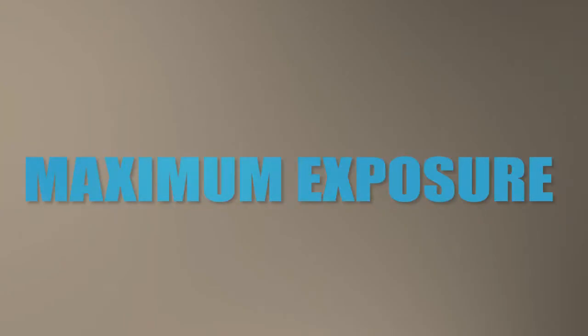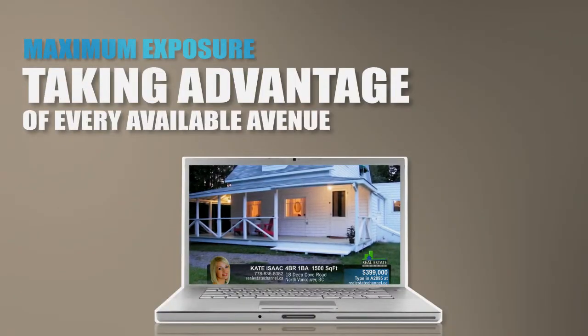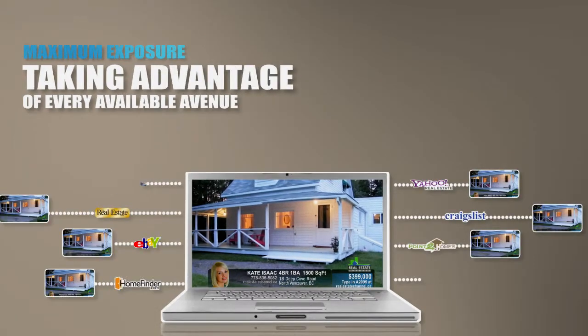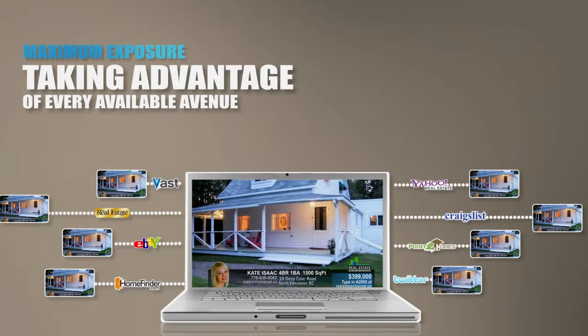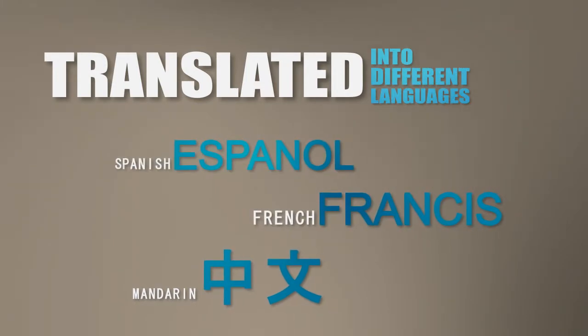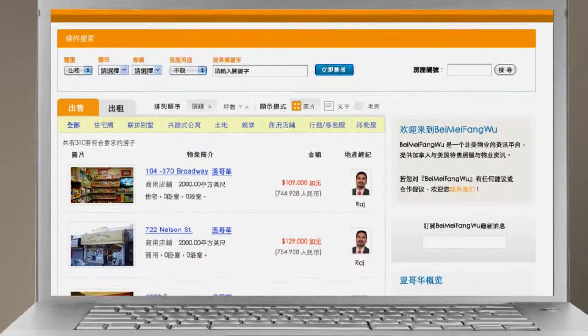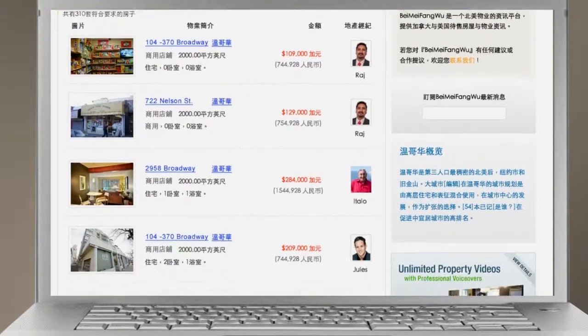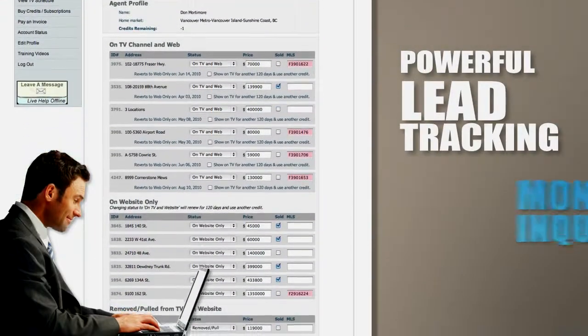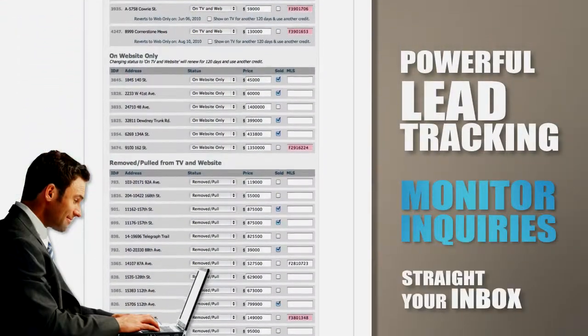We know that getting maximum exposure for your properties means taking advantage of every available avenue. That's why we post to all the major social networking sites. But Real Estate Channel also includes multiple language translations and exposure on our huge listing portal in China. We've even included powerful lead tracking tools so you can monitor inquiries straight from your inbox.